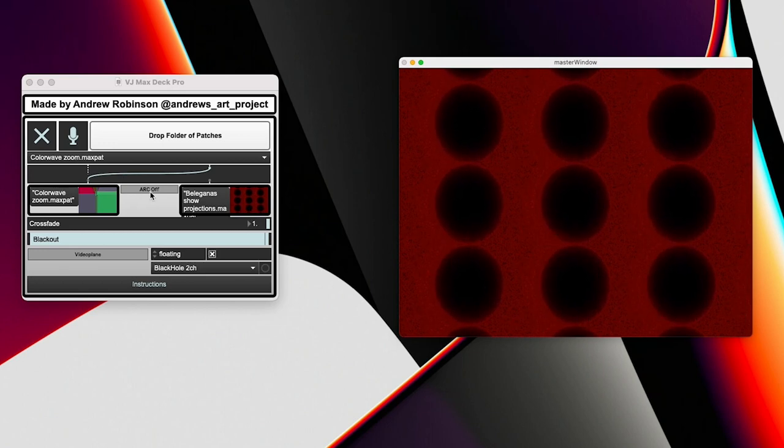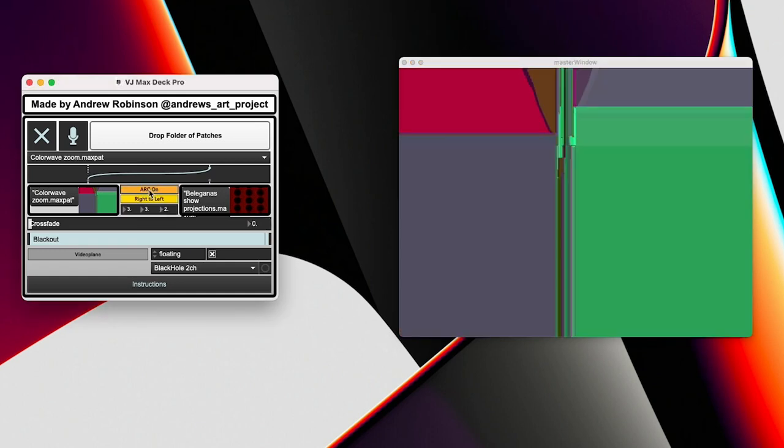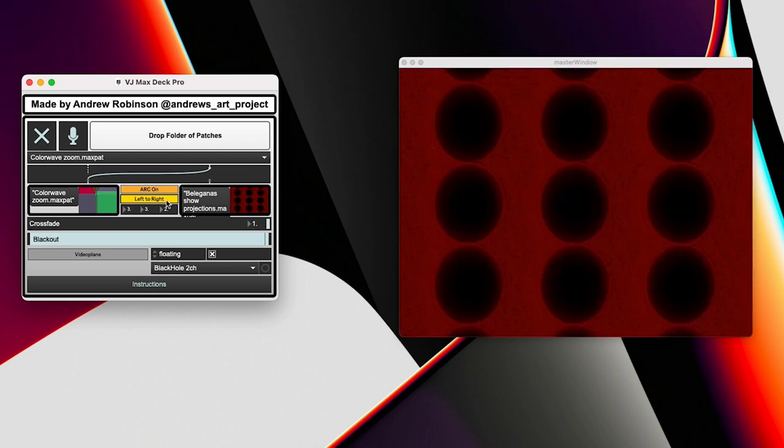So you see this ARC ARC off button in the middle. That stands for Audio Reactive Crossfade. It basically is my attempt to automate audio reacting the crossfade via audio reaction. So if you click that on, you then have these options to choose from, which is right to left or left to right.